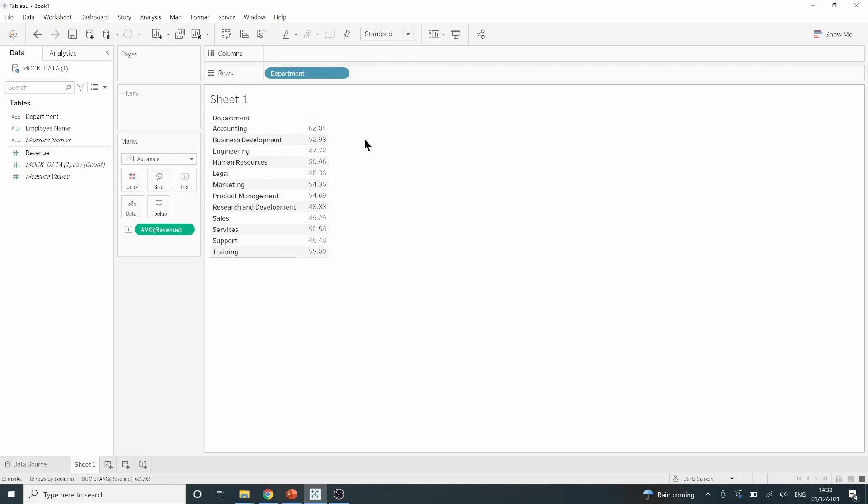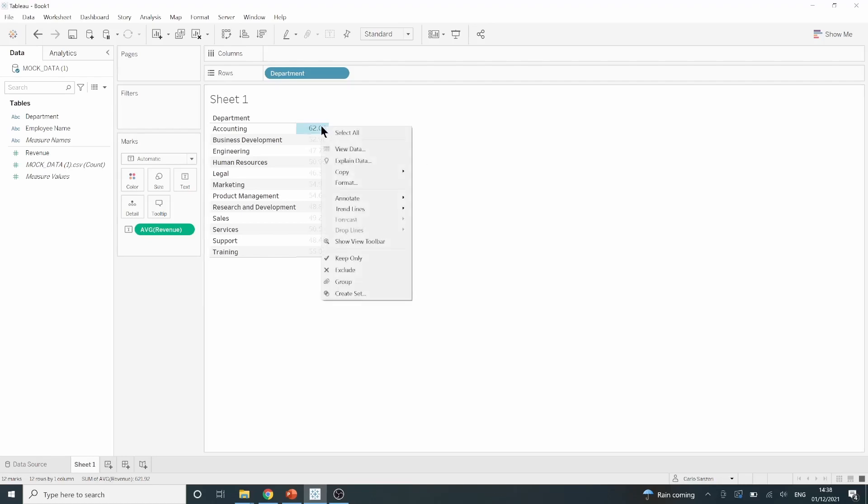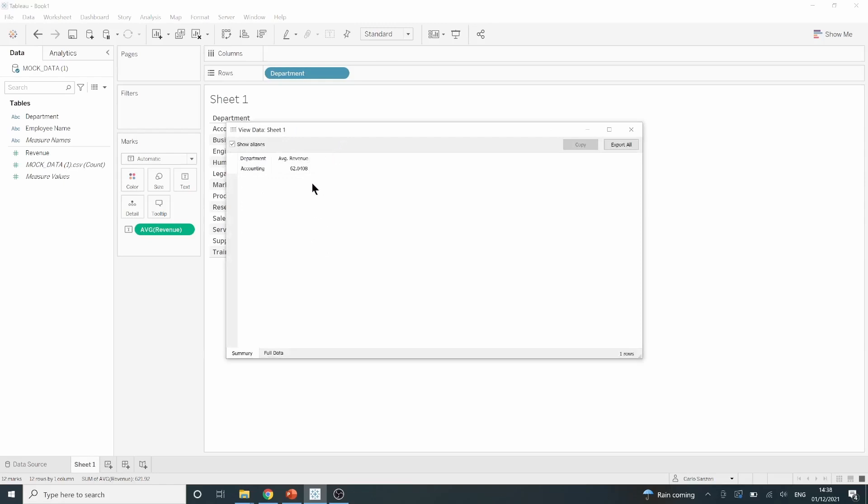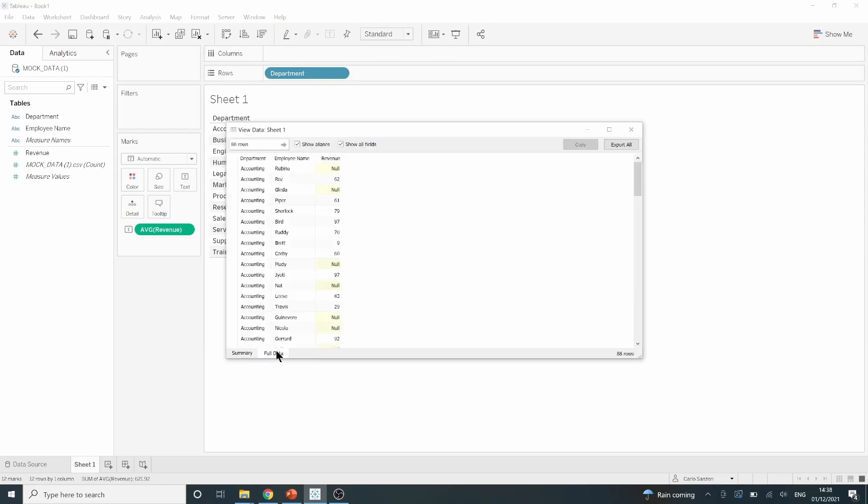However, when we drill down into the data, for example I right click on one of these values and then go to view data and then at the bottom here I go to full data, we can see that it's actually only averaging those values that are present. It's completely disregarding our nulls. This will actually inflate our average revenue value and it will not take into account those nulls that we see in our data set.